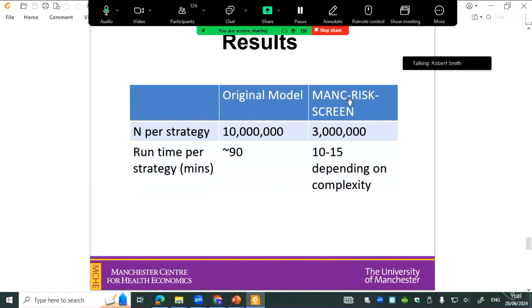So far, our model — called Magpris Green — is down from 10 million women per strategy to 3 million women, which is still really big. The problem is that with risk-stratified screening, the differences in expected qualities and costs between some strategies are really tiny, so you still need these very large samples. We've got it down to about a sixth of the run time for some of the strategies.